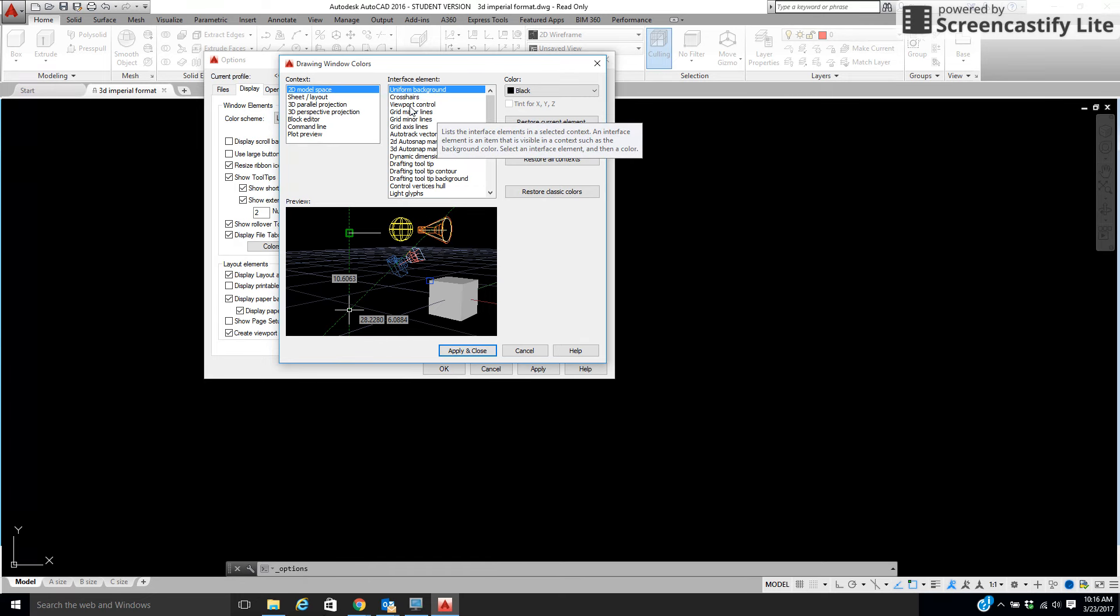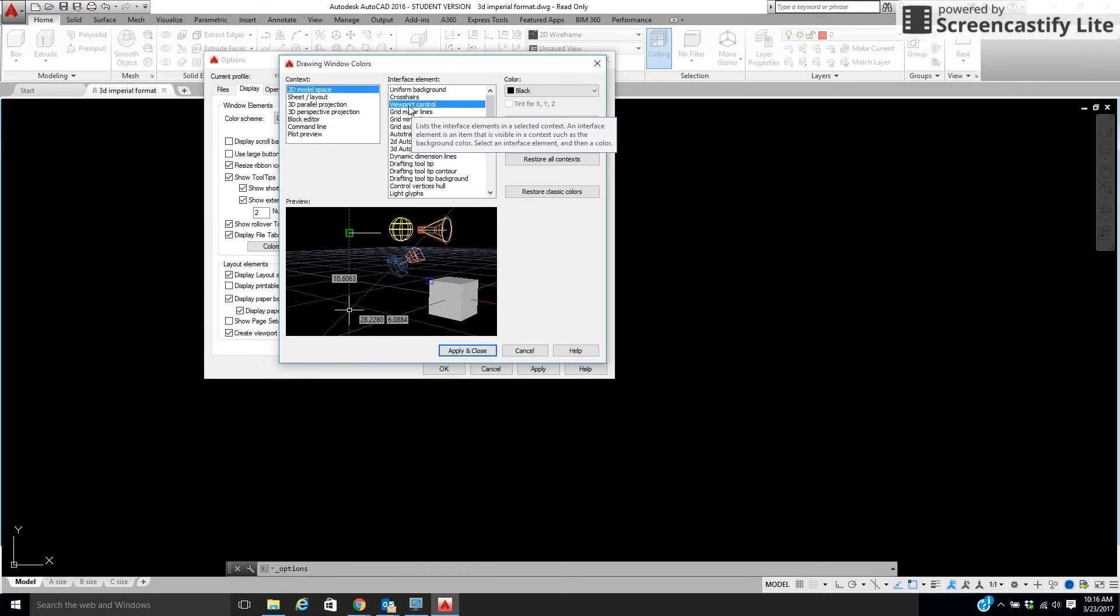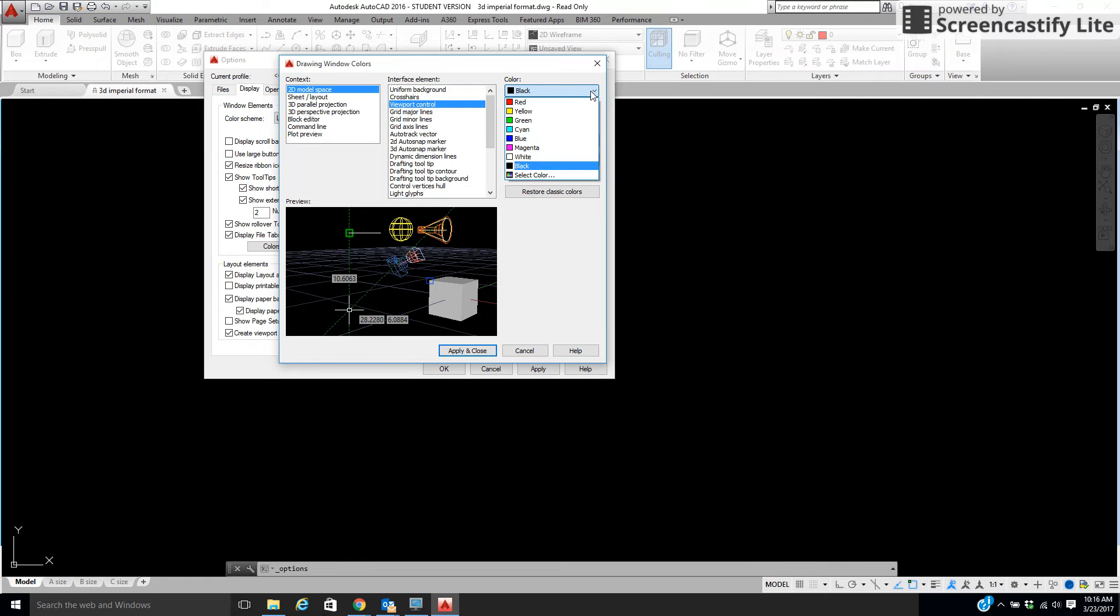We want to come down to Viewport Controls. Now, when we click on Viewport Controls, look how it says it's black. So black on black, you're not going to be able to see it. So we're going to hold this down, and we're going to pick a color you can see.